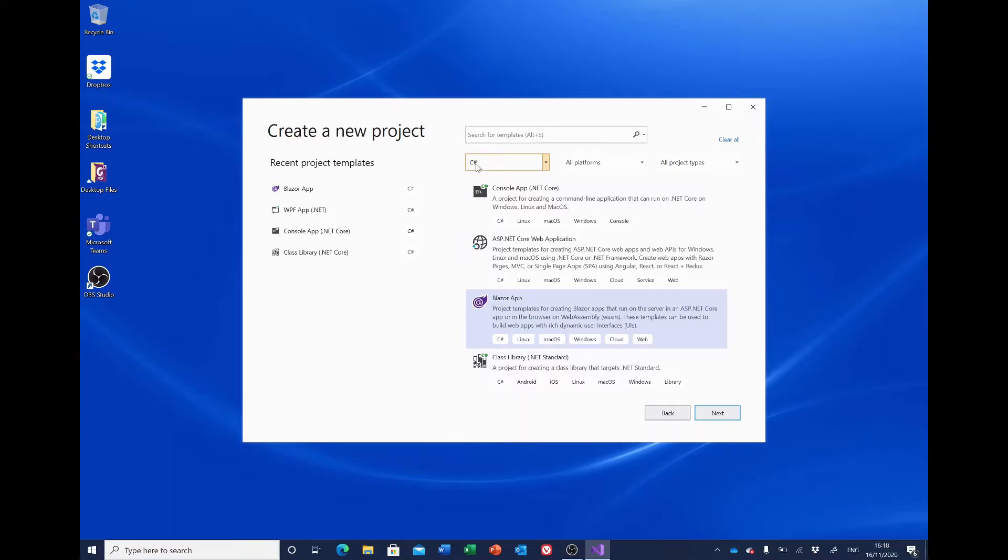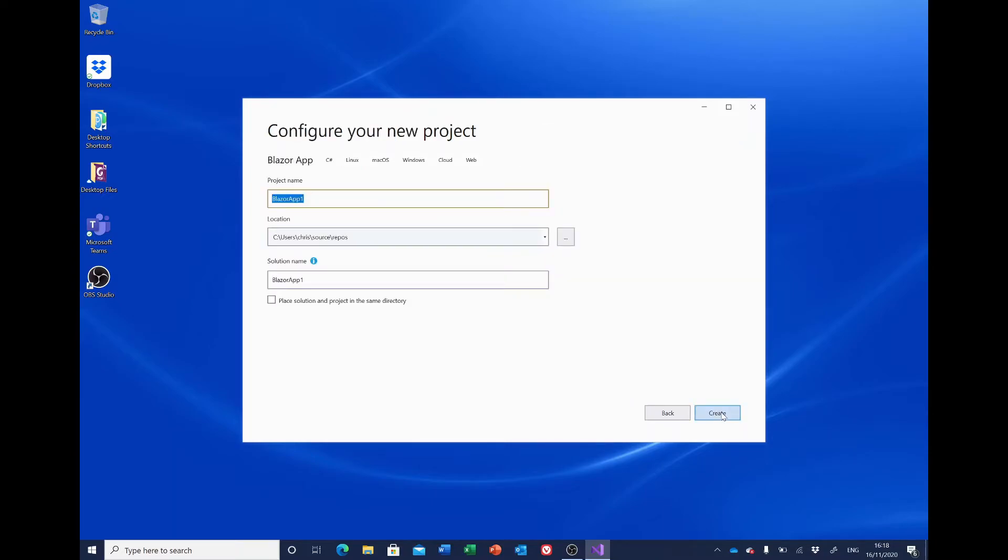Click Next. Give the project its name—we're calling it Blazer Countries. I'm going to leave the location and solution name as the defaults. Click Create.